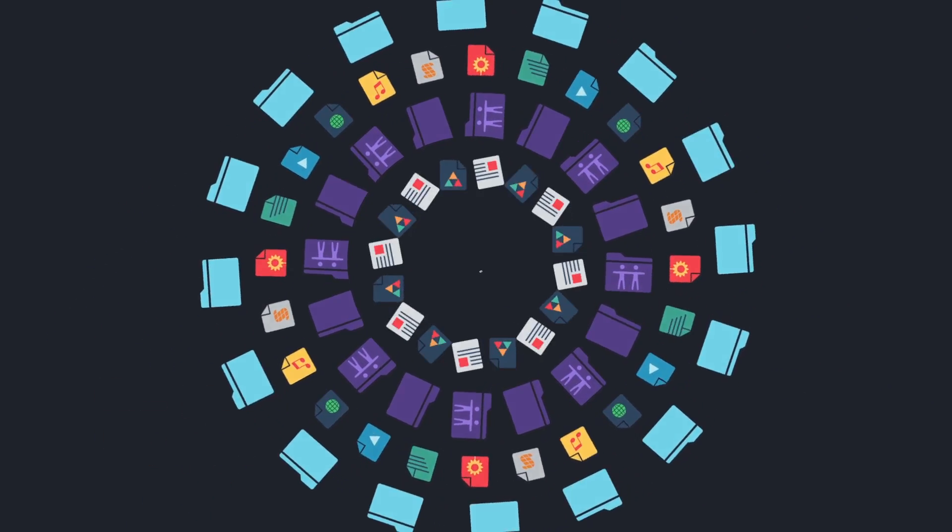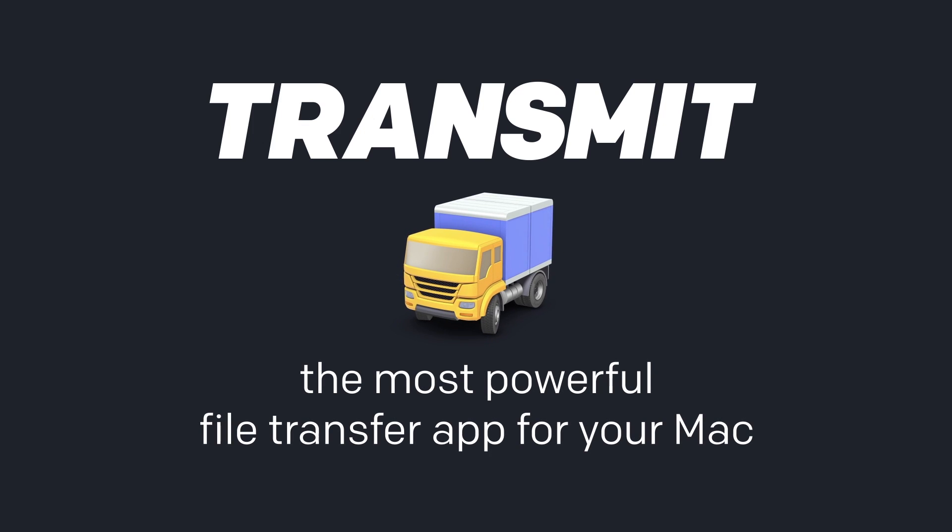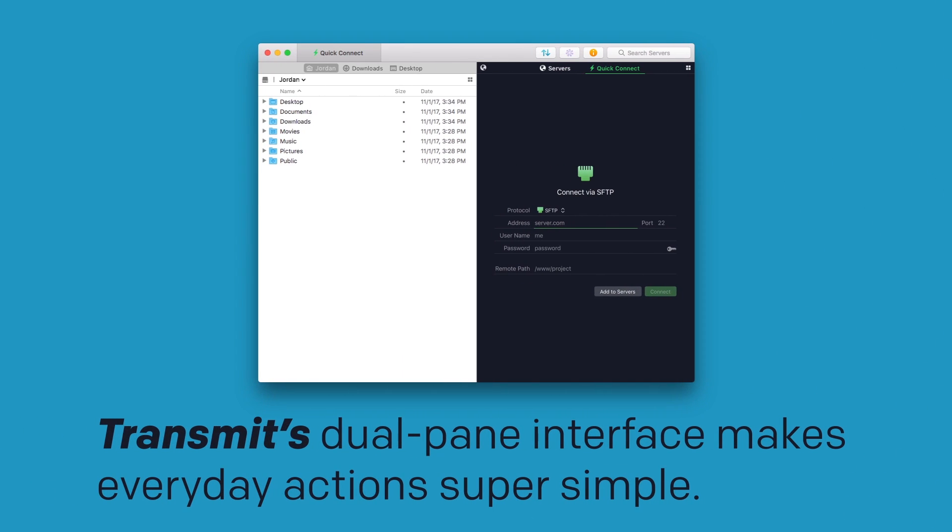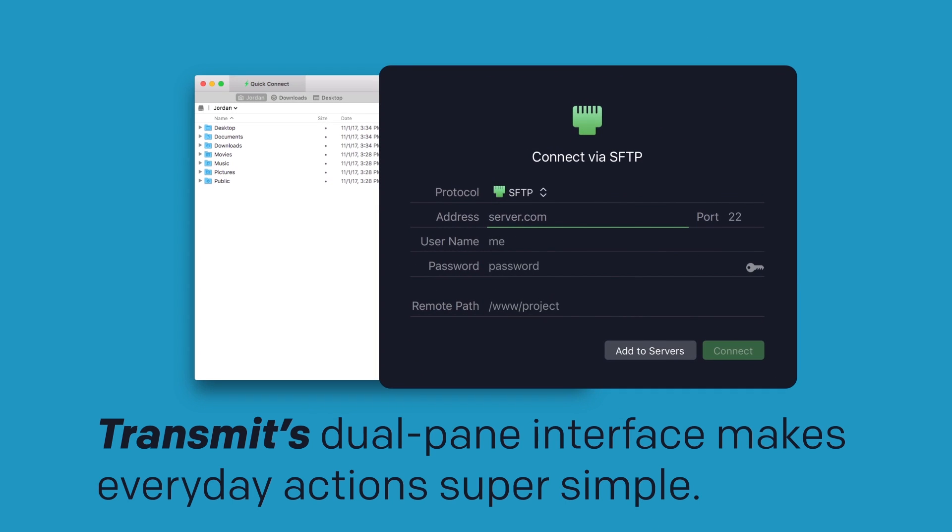That's why we made Transmit the most powerful file transfer app for your Mac. Transmit's dual pane interface makes everyday actions super simple.